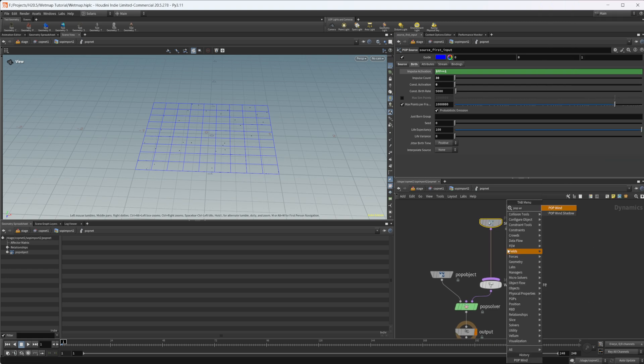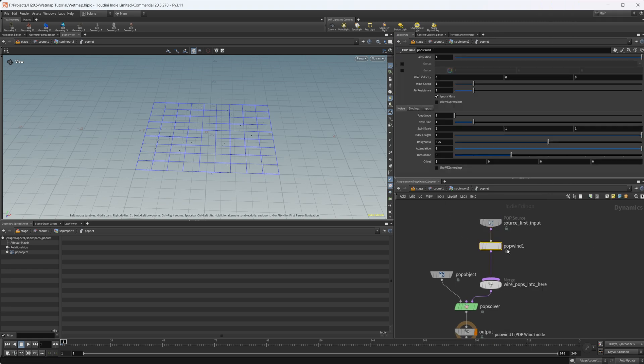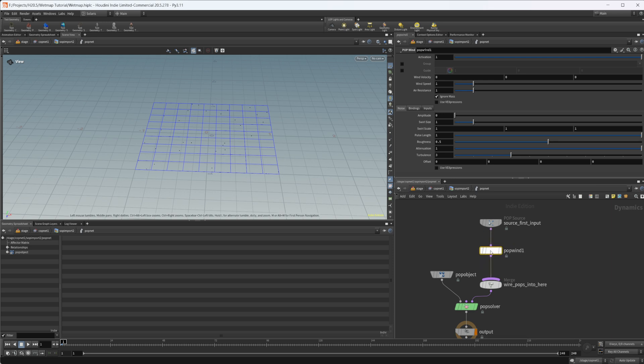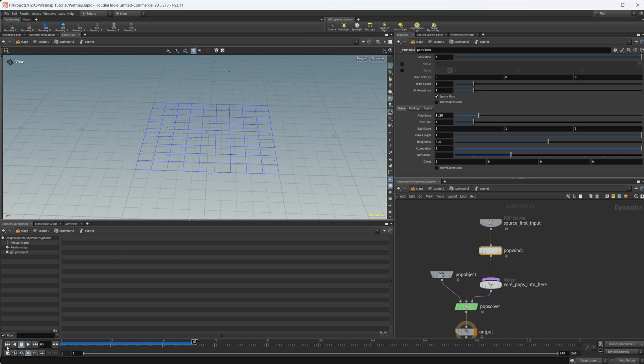Let's drop down a pop wind and make sure that's actually piped in. I'm going to crank up the amplitude a little bit. Let's make sure that they're not moving too fast. They should be good with that.